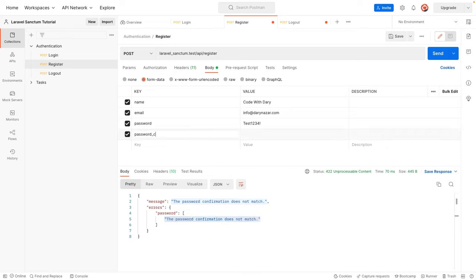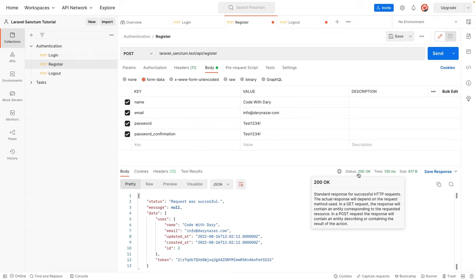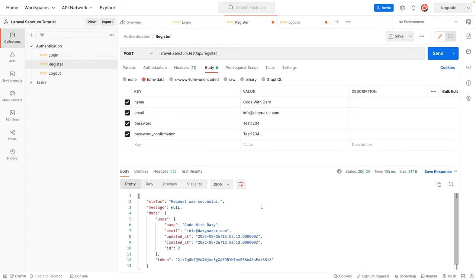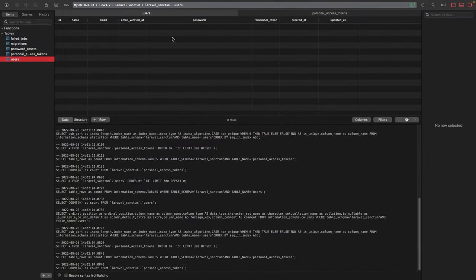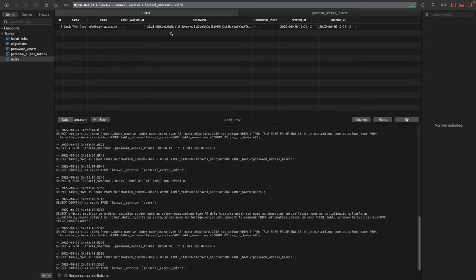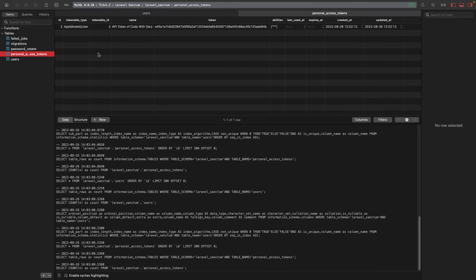Let's add the `password_confirmation` parameter with the same value as password. If we click send, the status code is 200 — the user has been created. Inside the body we see 'Request was successful' with a data section containing the actual user and a token. In TablePlus, refreshing the users table shows our user. The API tokens are stored in the `personal_access_tokens` table, where we see one token with tokenable ID matching the user's ID, named 'API Token of Code with Ari', along with the hashed token.